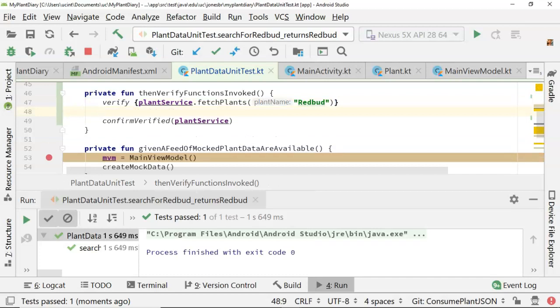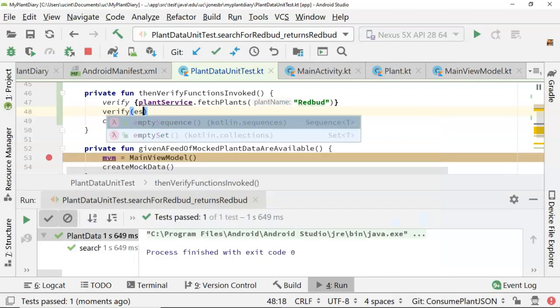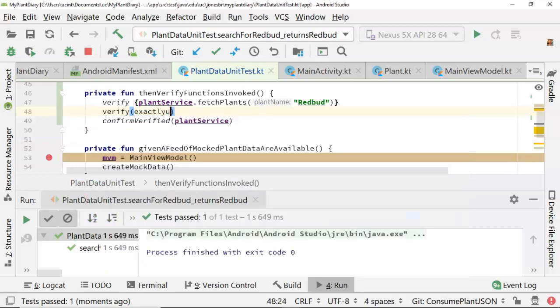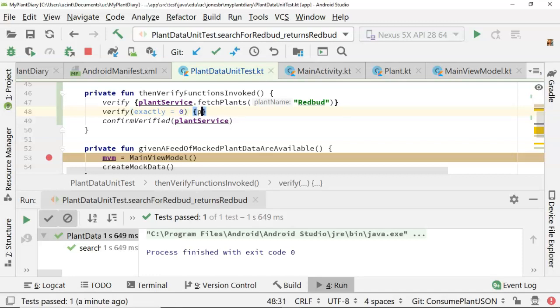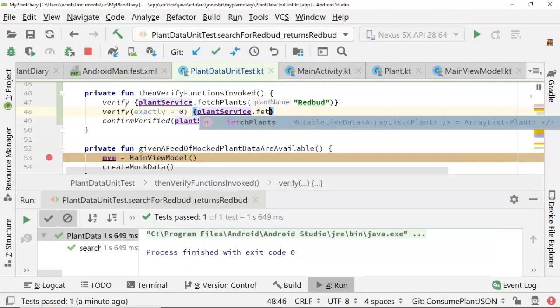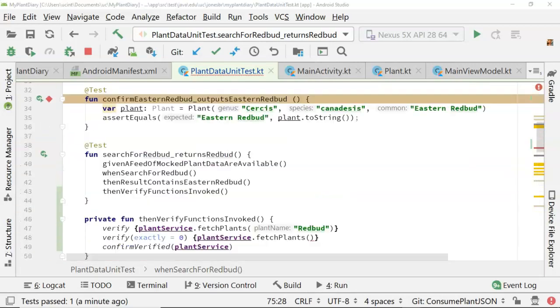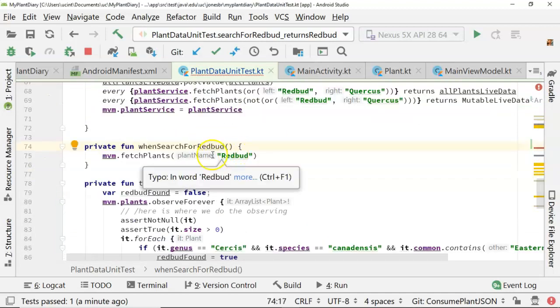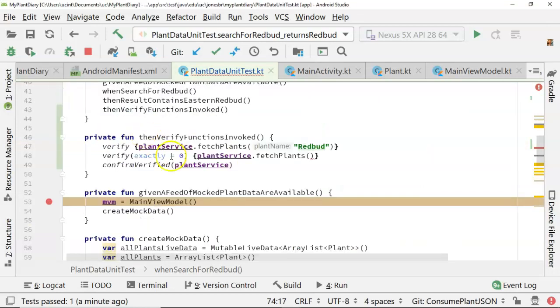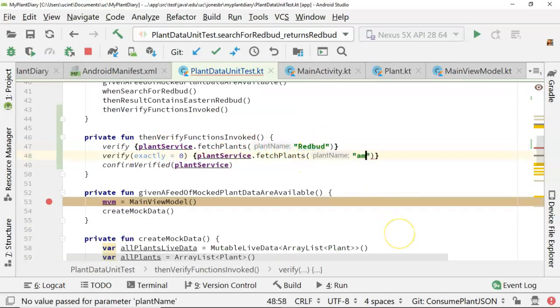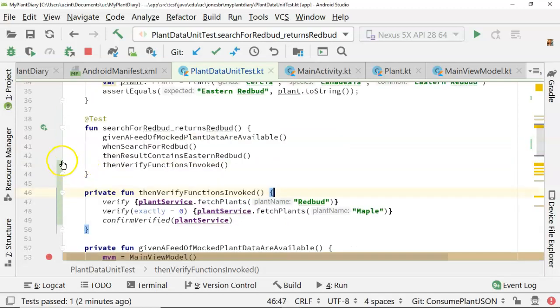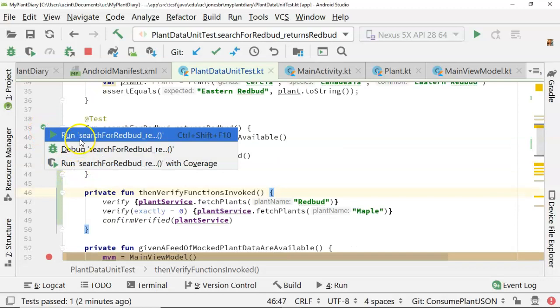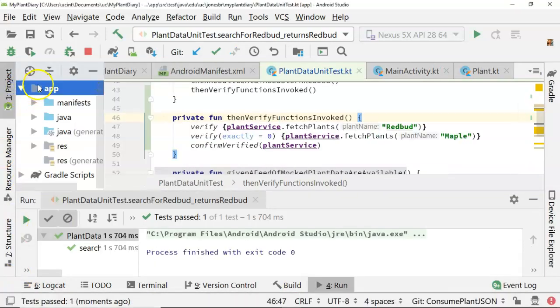Now let's try some of our other vernacular here. Let's say verify, and let's say exactly, because remember we can say exactly, and then we can give it a number, and in that case it has to be called exactly that number of times. So exactly 0, and then open curly, close curly, plant service dot fetch plants. Let's give it something that it didn't actually call. So let's take a look. Search for redbud returns redbud. We see when search for redbud, we're passing in the word redbud here. Now we go back to our verify. Sure enough, we verified that we passed in the word redbud. But you know what we didn't pass in? We never passed in the word maple. So I would expect that fetch plants was never called with the parameter maple. Let's go ahead and save and try this test one more time. Once again, the test succeeded. So I'm happy with where we are.